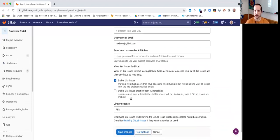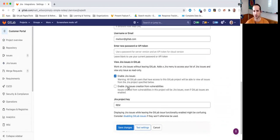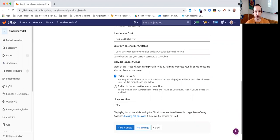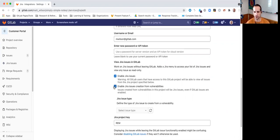If I enable Jira issue creation from vulnerabilities, it's really just three simple steps, and I'll show you what this does after we turn this on. So, I check the box.